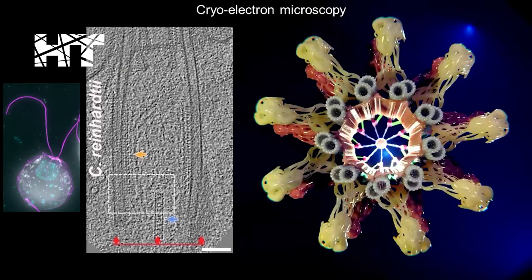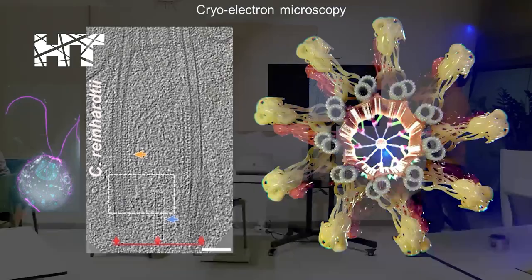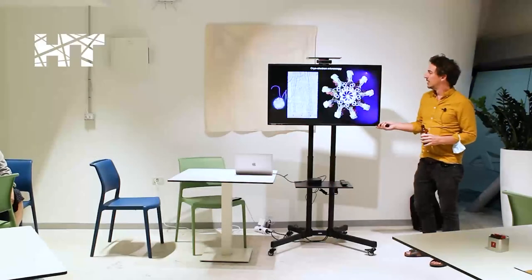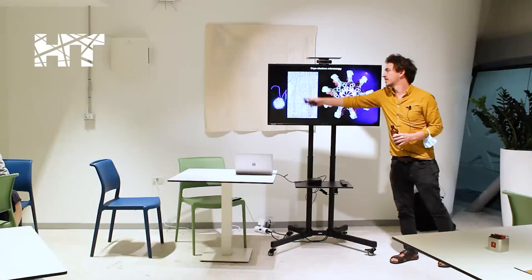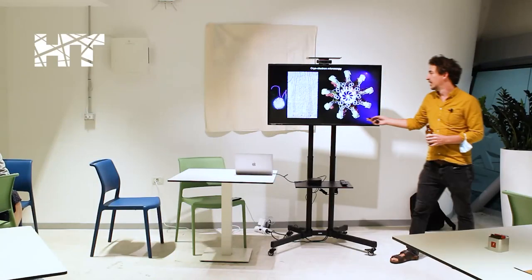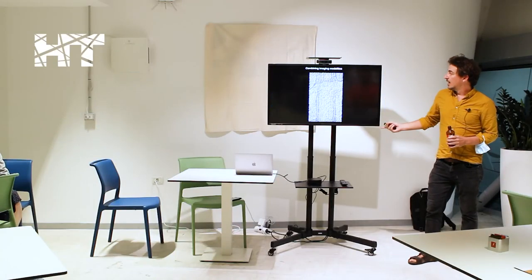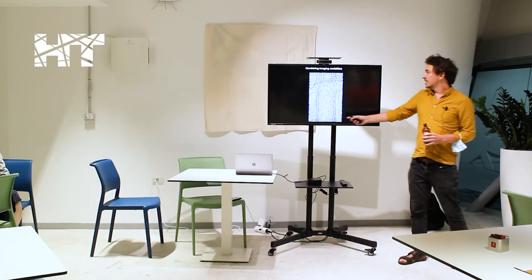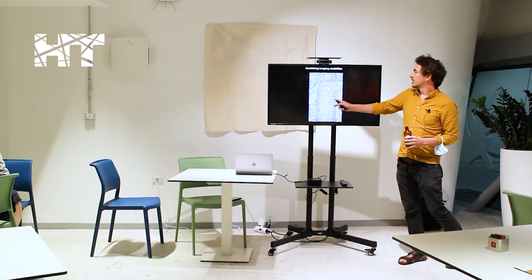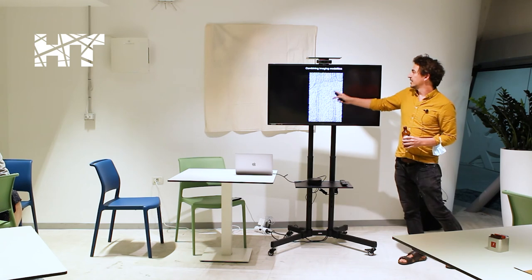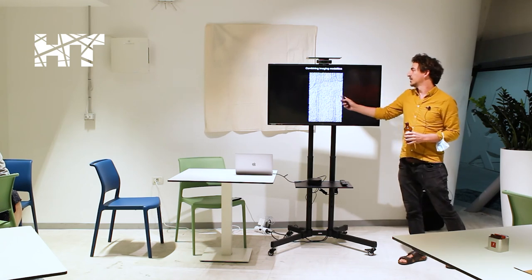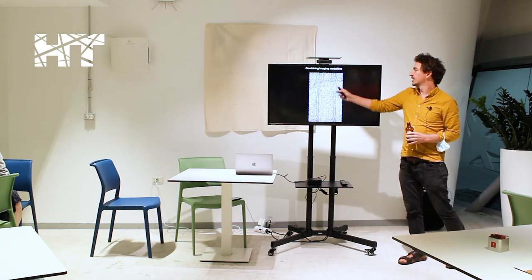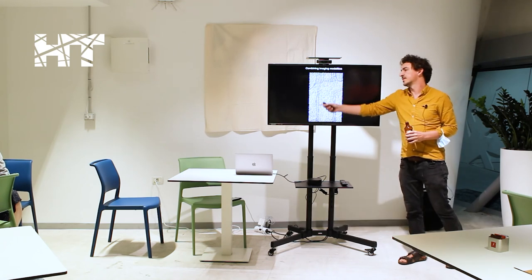So you can combine these image modalities if we go back to the basal body and we see these global structural elements as we saw here. You can see the skeleton of the basal body, the base of the flagellum. You can see little things hanging off of the side.